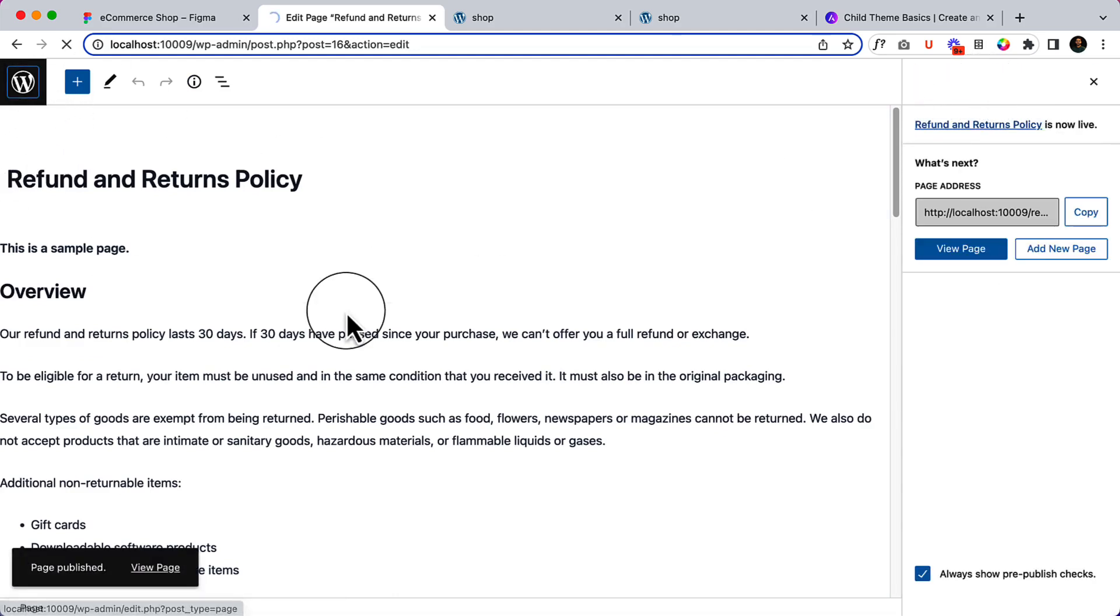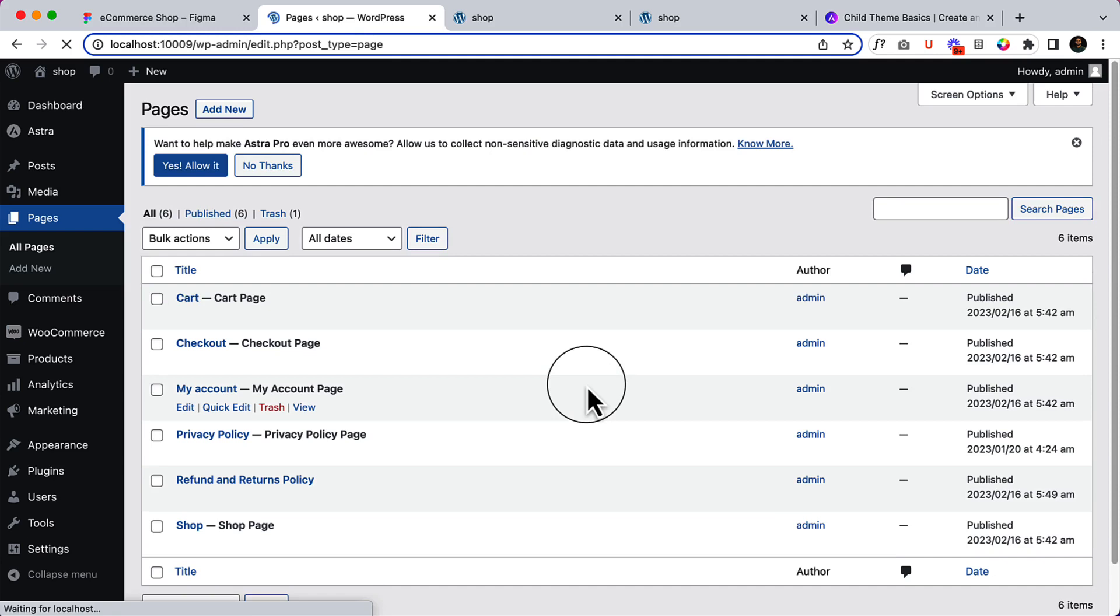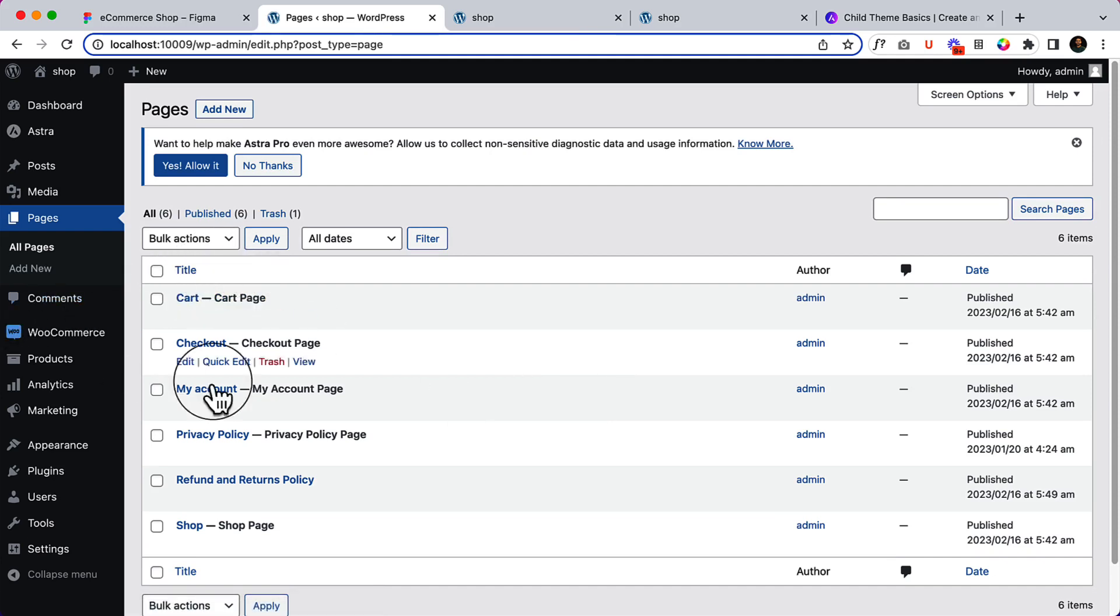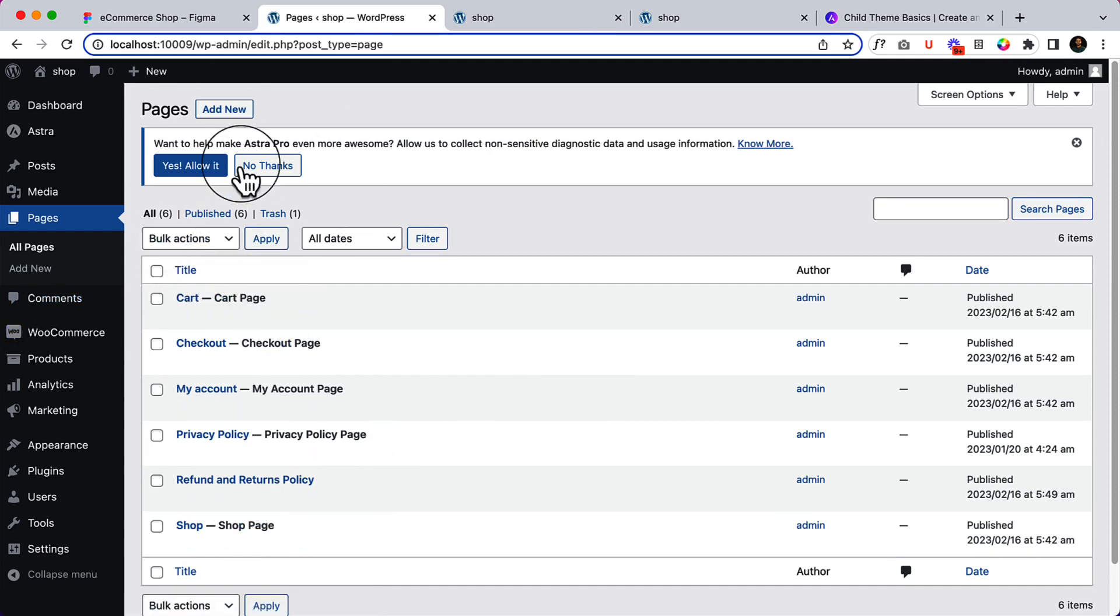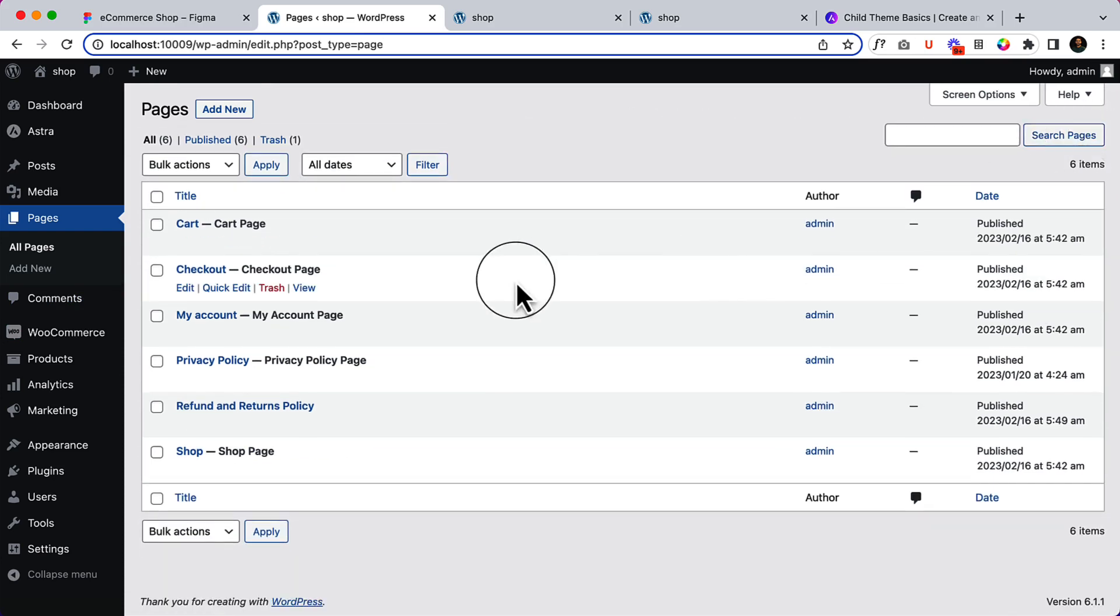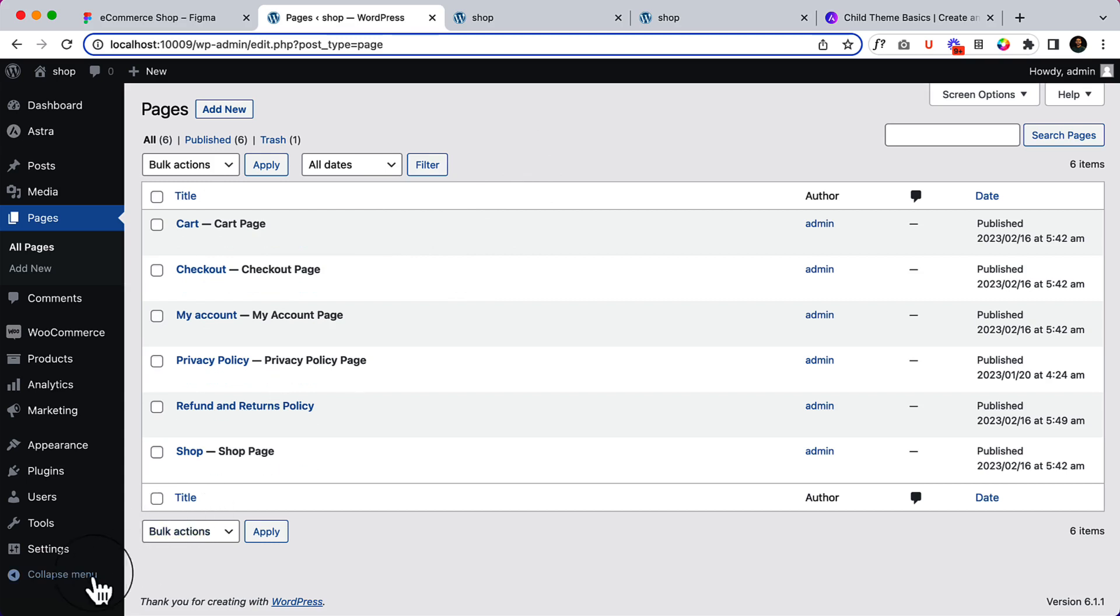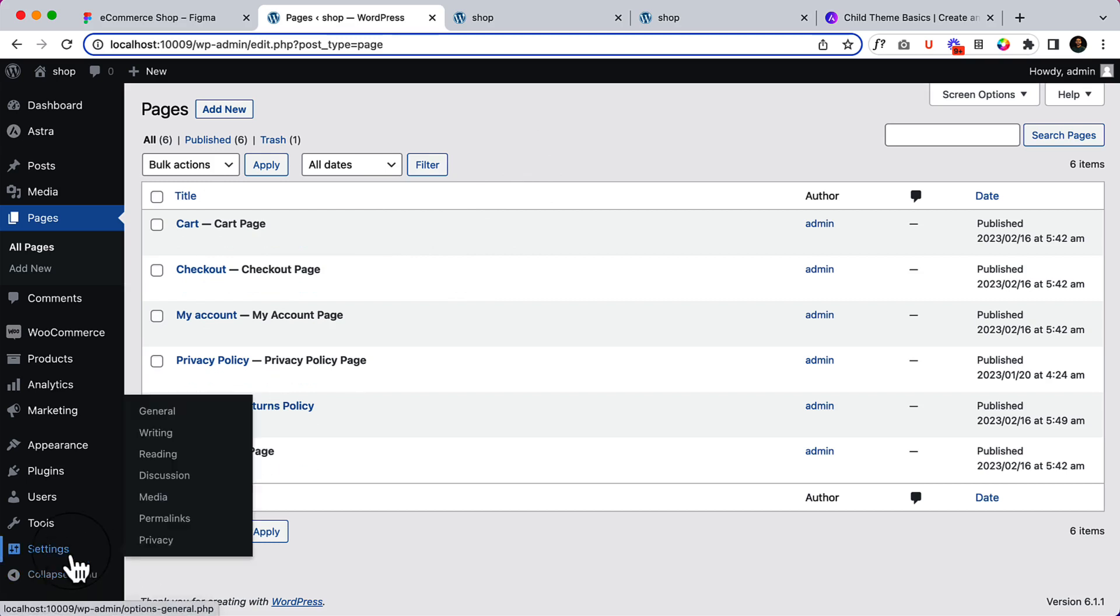We have, I think, seven pages here. Six pages, right? Now, there are a couple of necessary pages that we are going to create. Before creating the page, let's navigate to settings and permalinks.